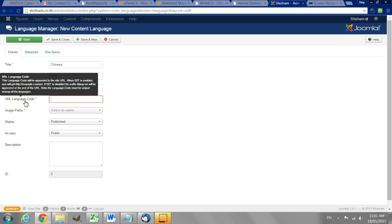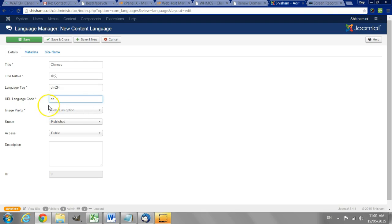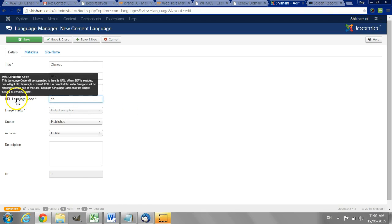The URL language code so often I just use that you can use whatever you want to use. I'll just use CN in this case it could be Chinese. This determines the URL.